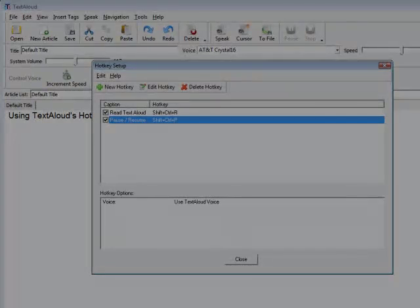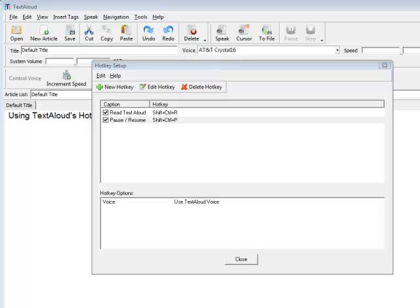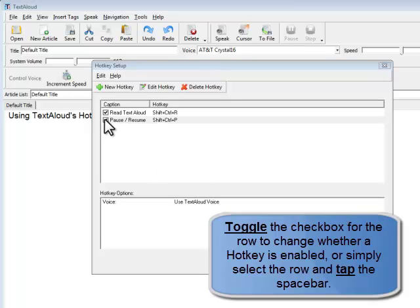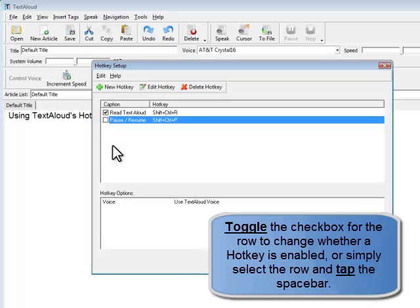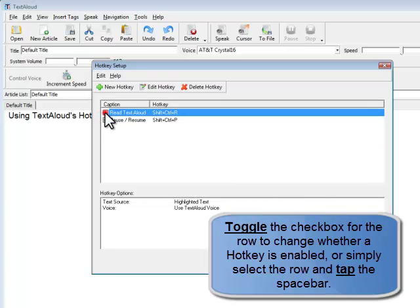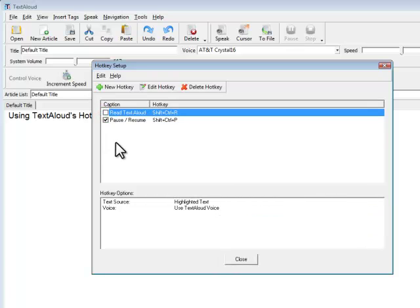At any time, you can change whether or not a hotkey is enabled by simply toggling the checkbox for the row, or you can instead select the row and tap the space bar.